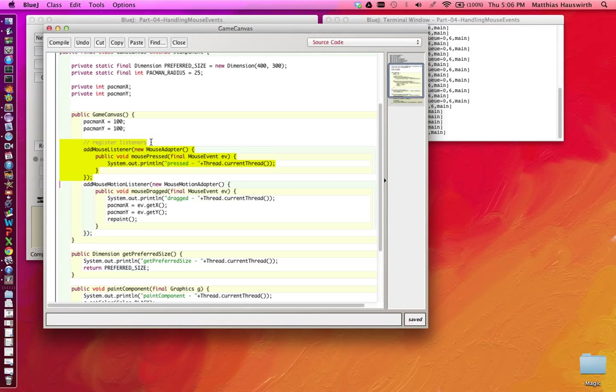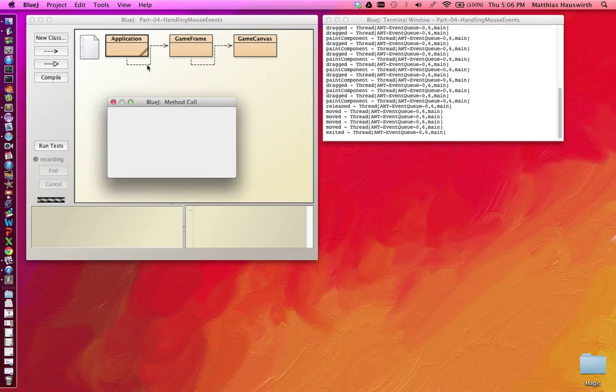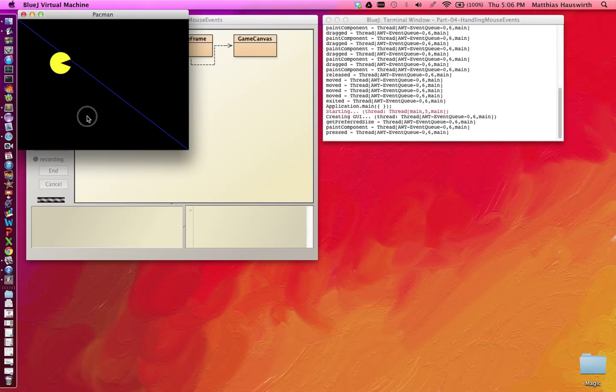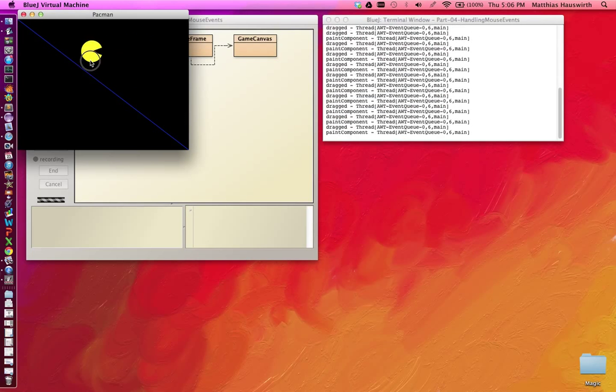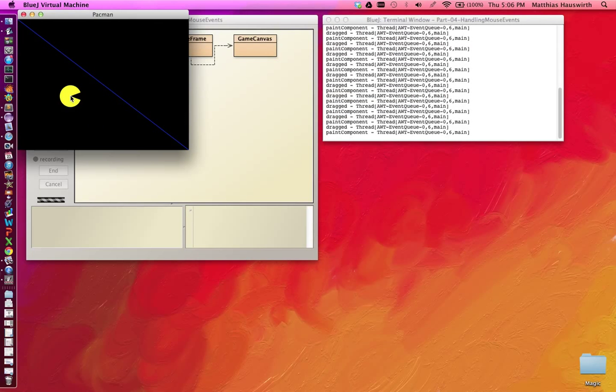In fact, we don't really need to have this mouse listener anymore because all we do is log something to the console, but I'll leave it here. Let's check, it should still have the same behavior. I click and it moves the pacman around.